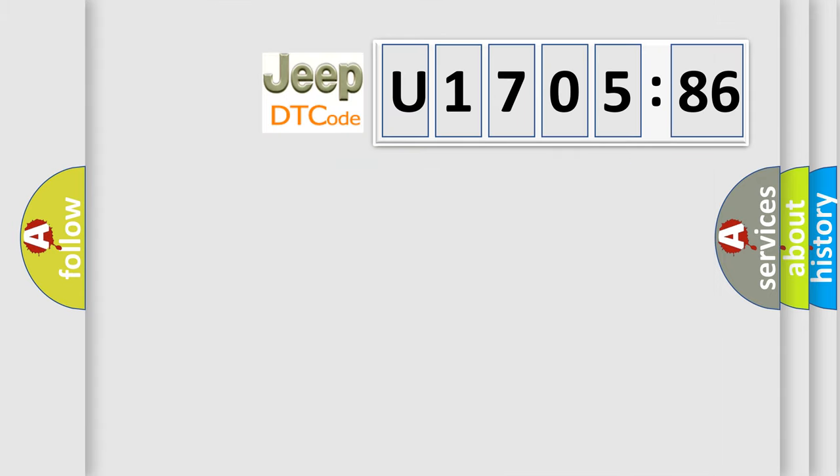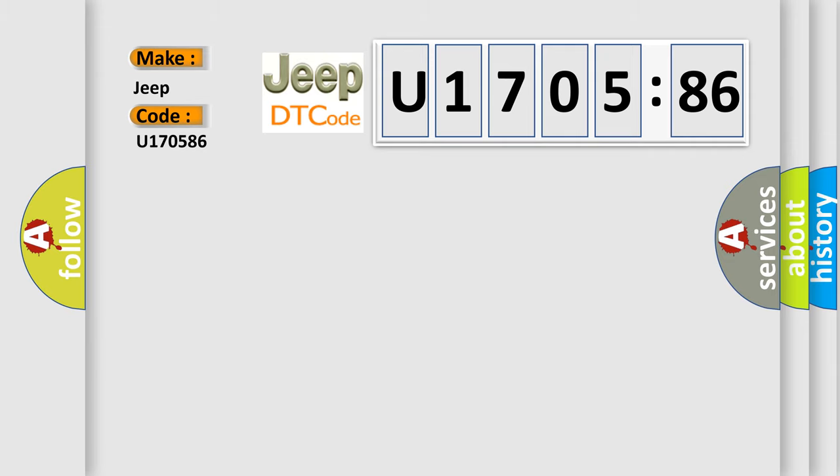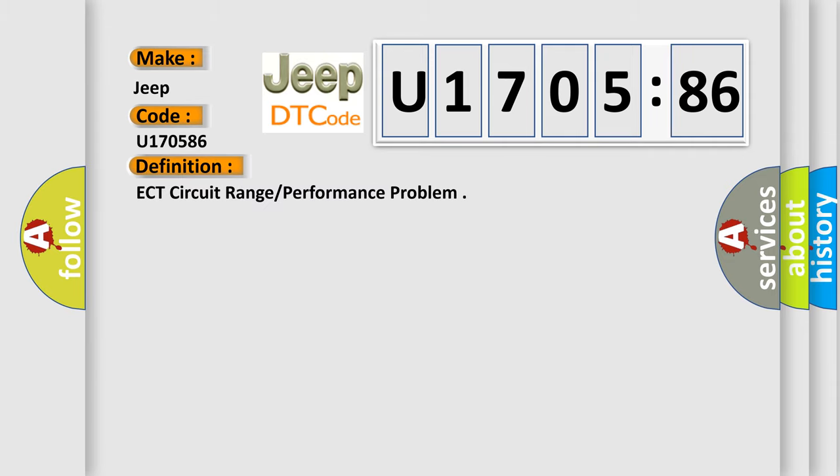So, what does the diagnostic trouble code U170586 interpret specifically for Jeep car manufacturers? The basic definition is ECT circuit range or performance problem.